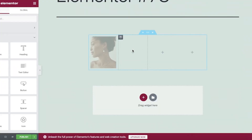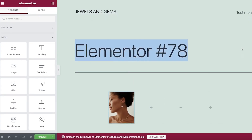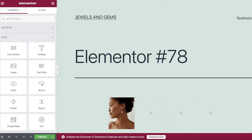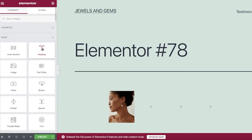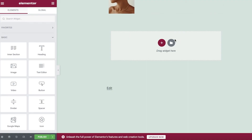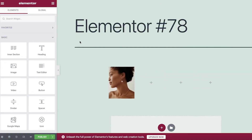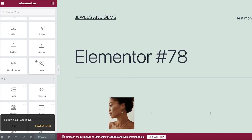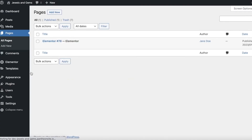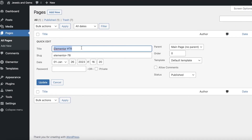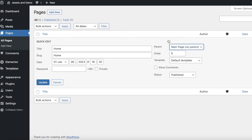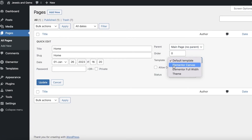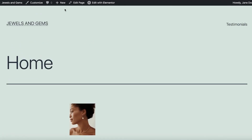Once you've added everything and fixed your layouts, publish the page and go back into the WordPress site editor. Click on your page, then Quick Edit, and rename the title to whatever you want. You can set it as the main page, choose the template — Default Template, Elementor Canvas, or Elementor Full Width — and click Update. You can also create password-protected pages from here.